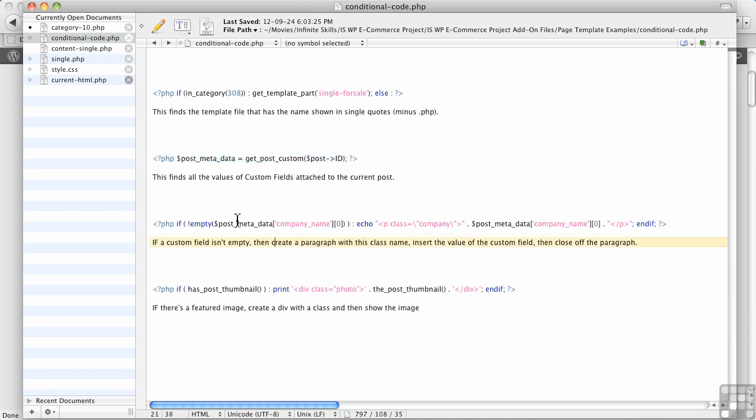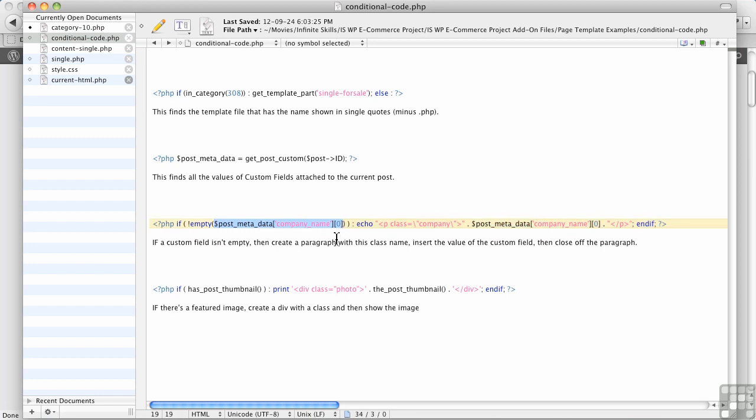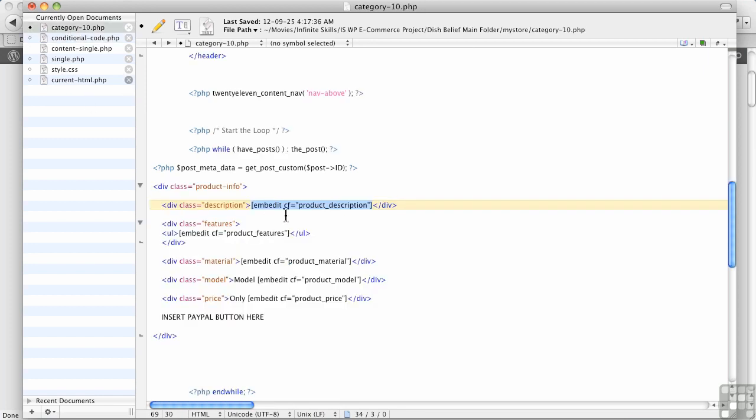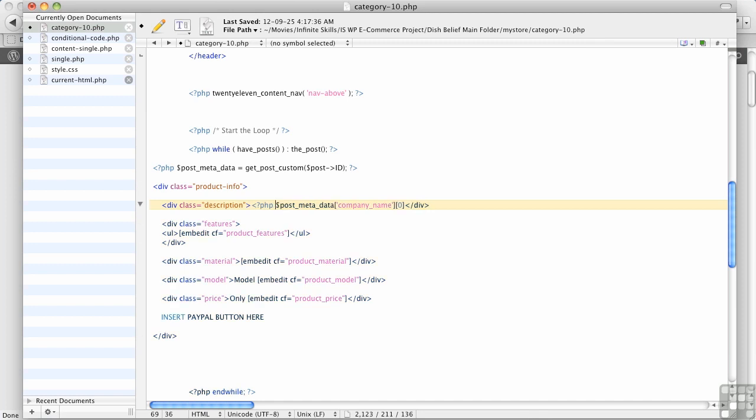Now, there's a little bit more to it, but I want to just show you this right here. Post metadata. If I copy this, and I come back over to here, to category 10, I can replace this, the embedded shortcode, I can replace it with this. Now, I actually need to enclose it in PHP, just because we're working with HTML at this point.